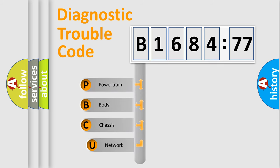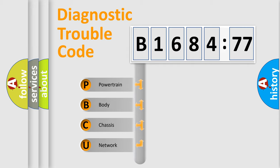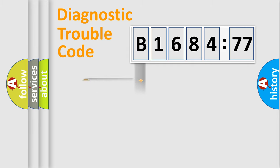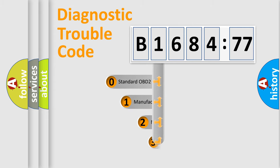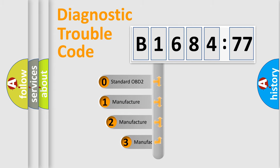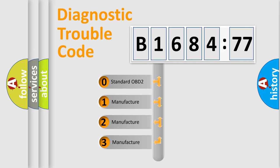First, let's look at the history of diagnostic fault code composition according to the OBD2 protocol, which is unified for all automakers since 2000. We divide the electric system of automobile into four basic units: Powertrain, Body, Chassis, and Network.